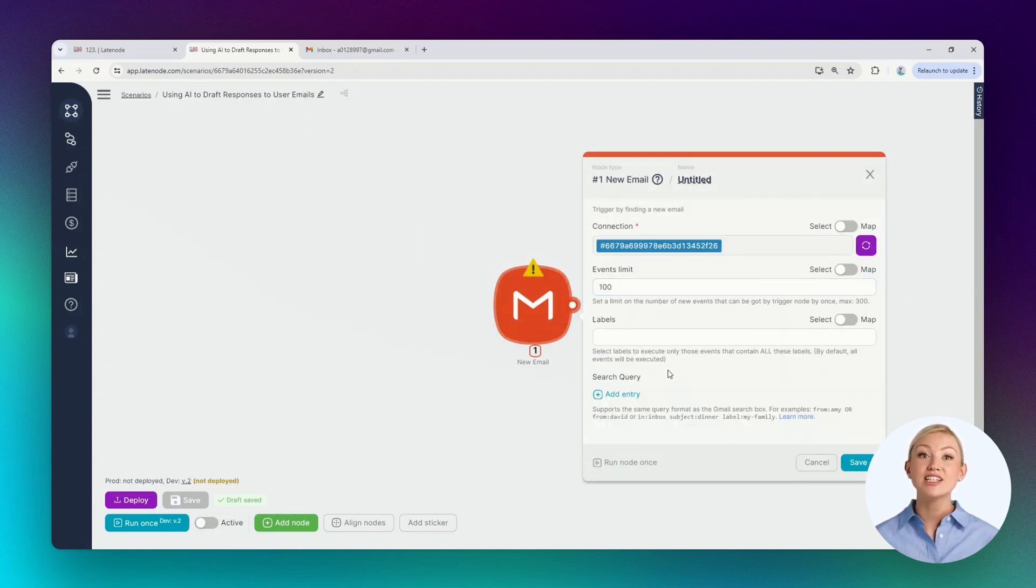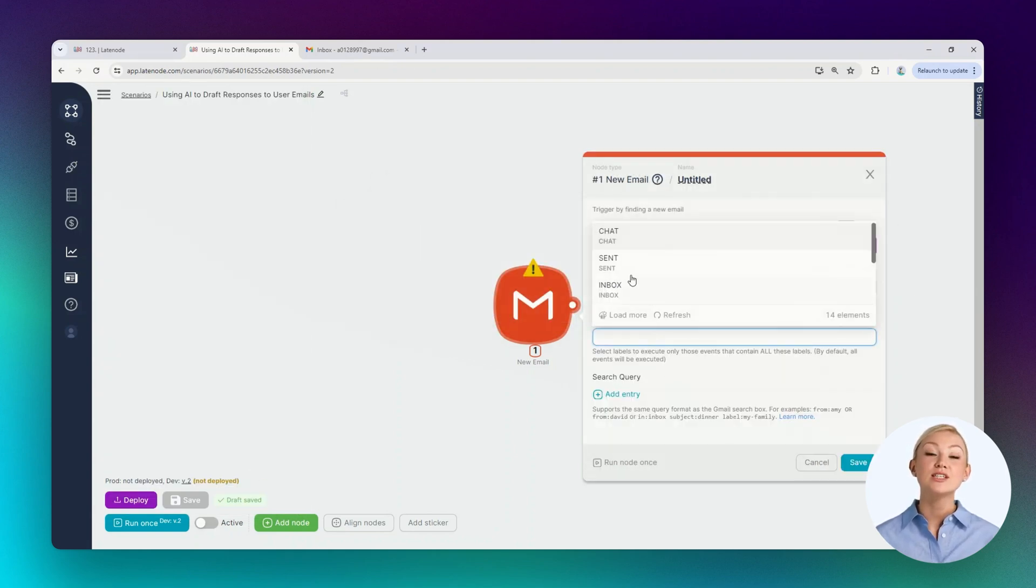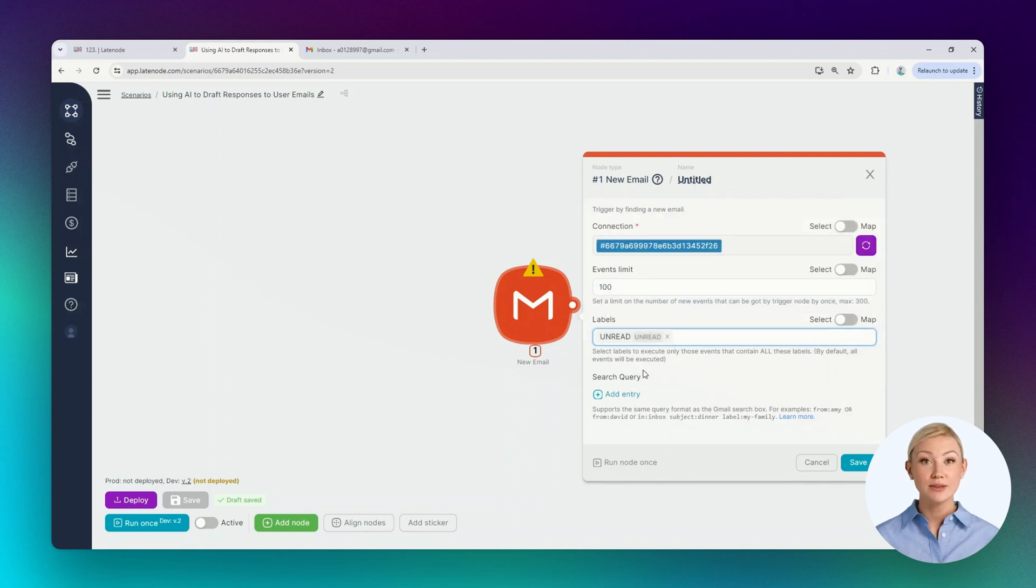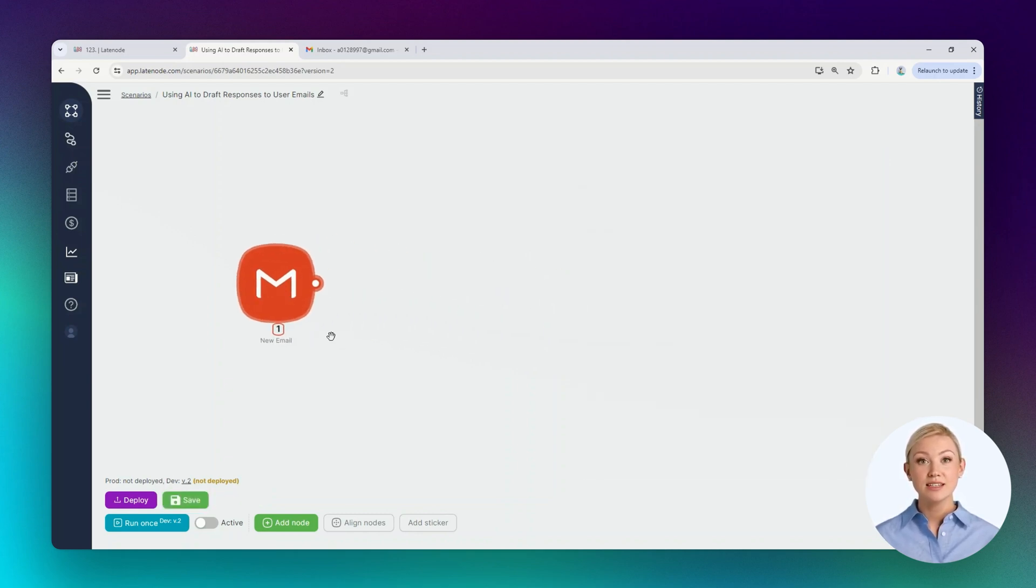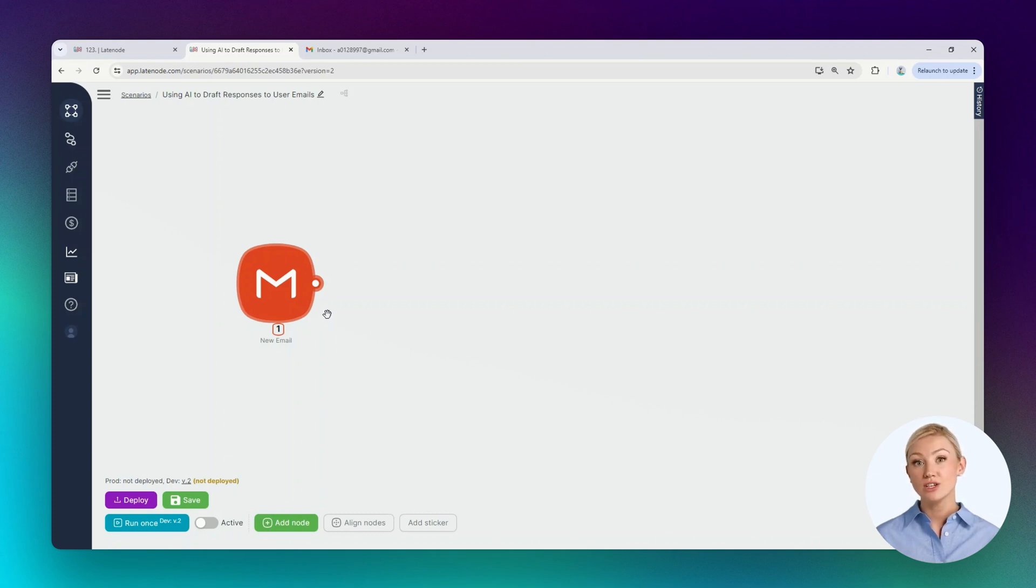Authorization is complete and fields for configuration have appeared in the node. If necessary, you can select a label, for example, unread. Let's save the changes. Now the scenario will be triggered when receiving a new email, and in case it's still unread.